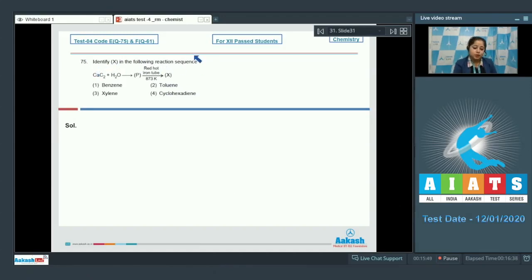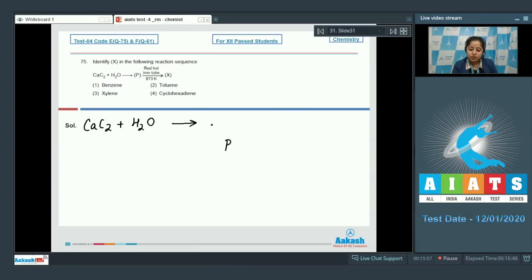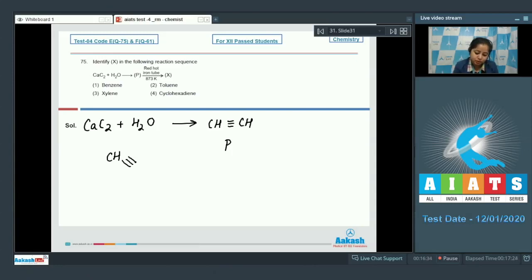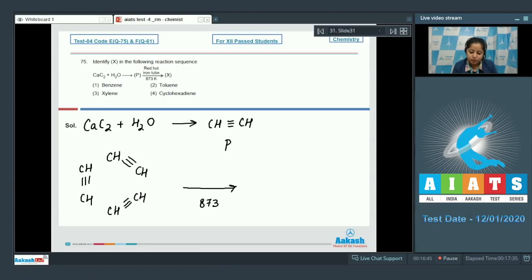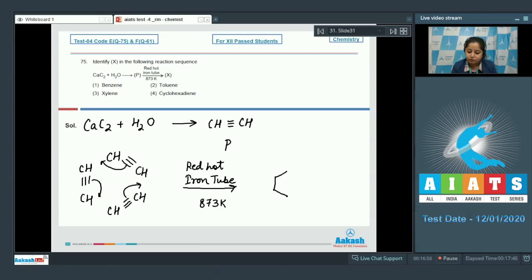Question 75: Identify X in the reaction sequence. We are given CaC₂ reacting with H₂O to form compound P. Calcium carbide reacts with water to give ethyne (acetylene). When acetylene is heated at 873 K in a red-hot iron tube, three molecules of acetylene undergo cyclotrimerization to form benzene. Therefore, the compound X is benzene, and the correct answer is option number one.